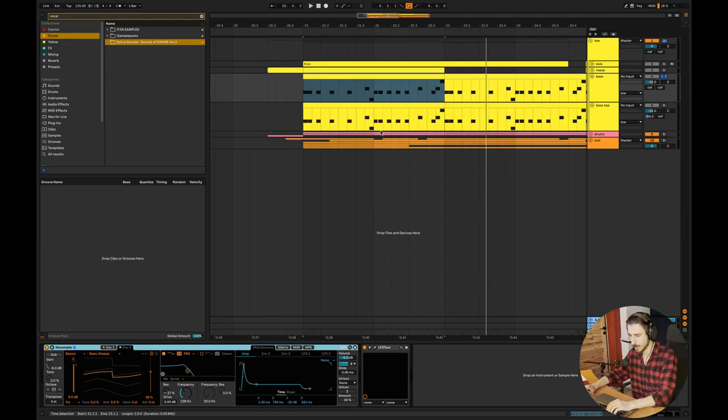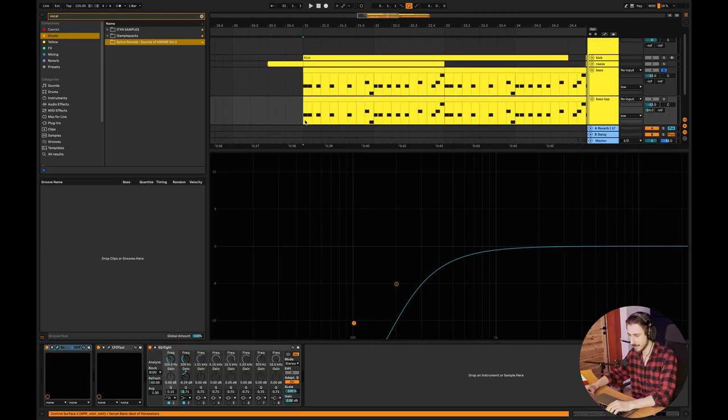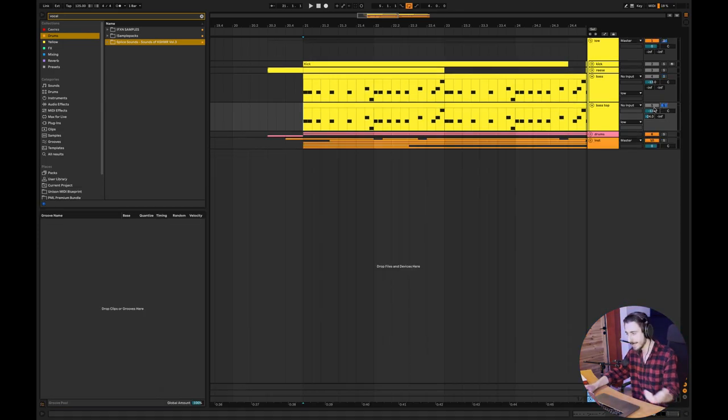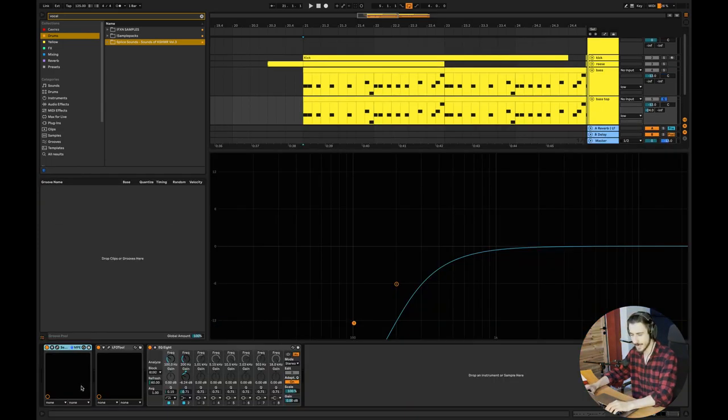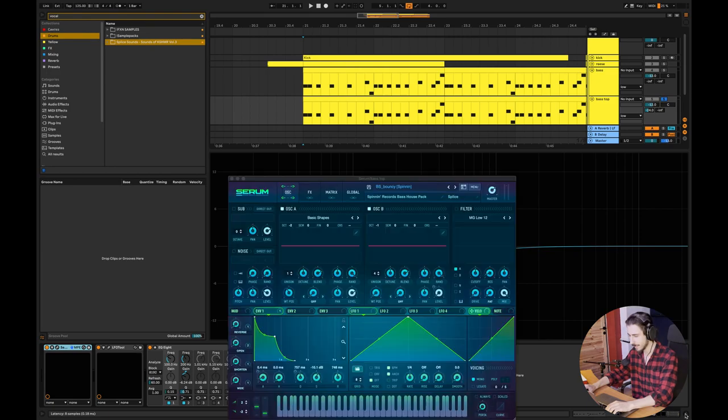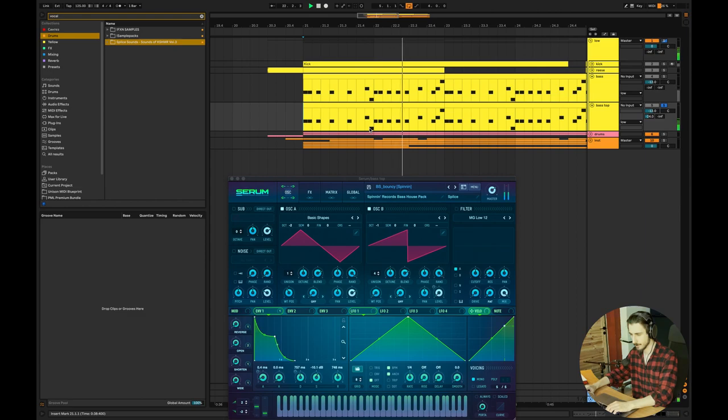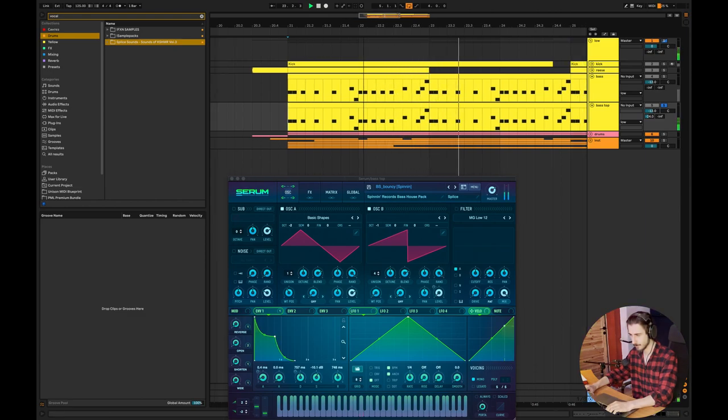Now let me show you the top layer. Basically, it's the same bass, but it sounds a bit different, and the patch itself looks like this. And all together, the bass line.